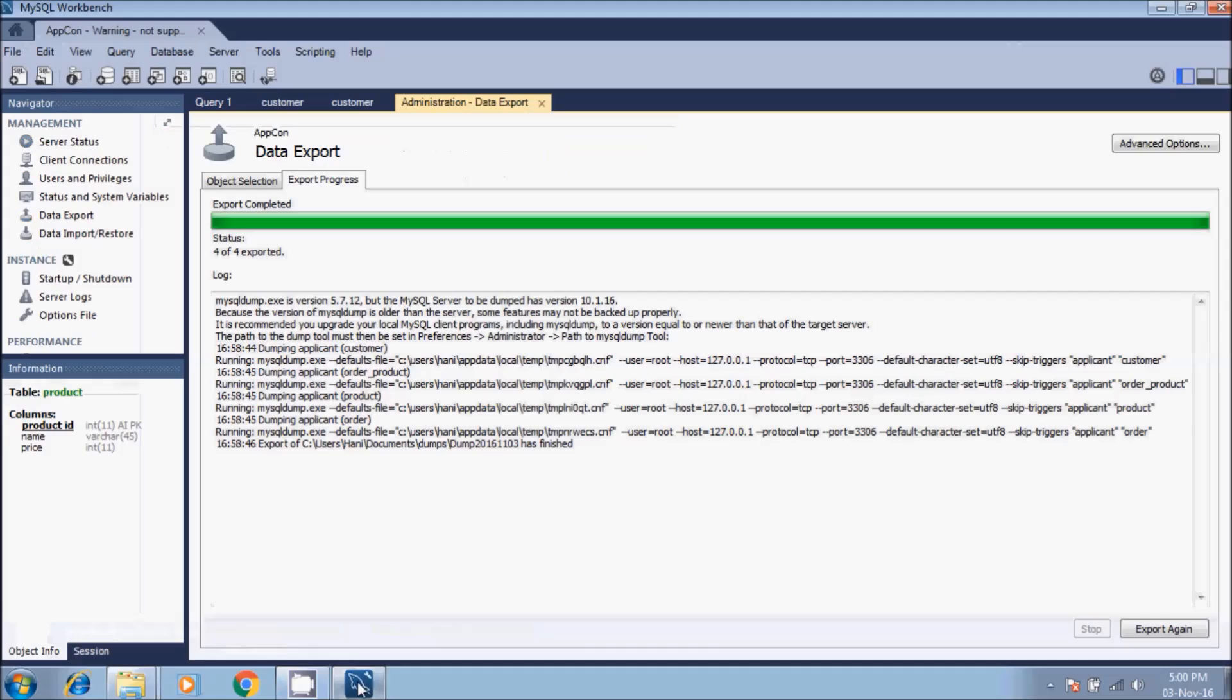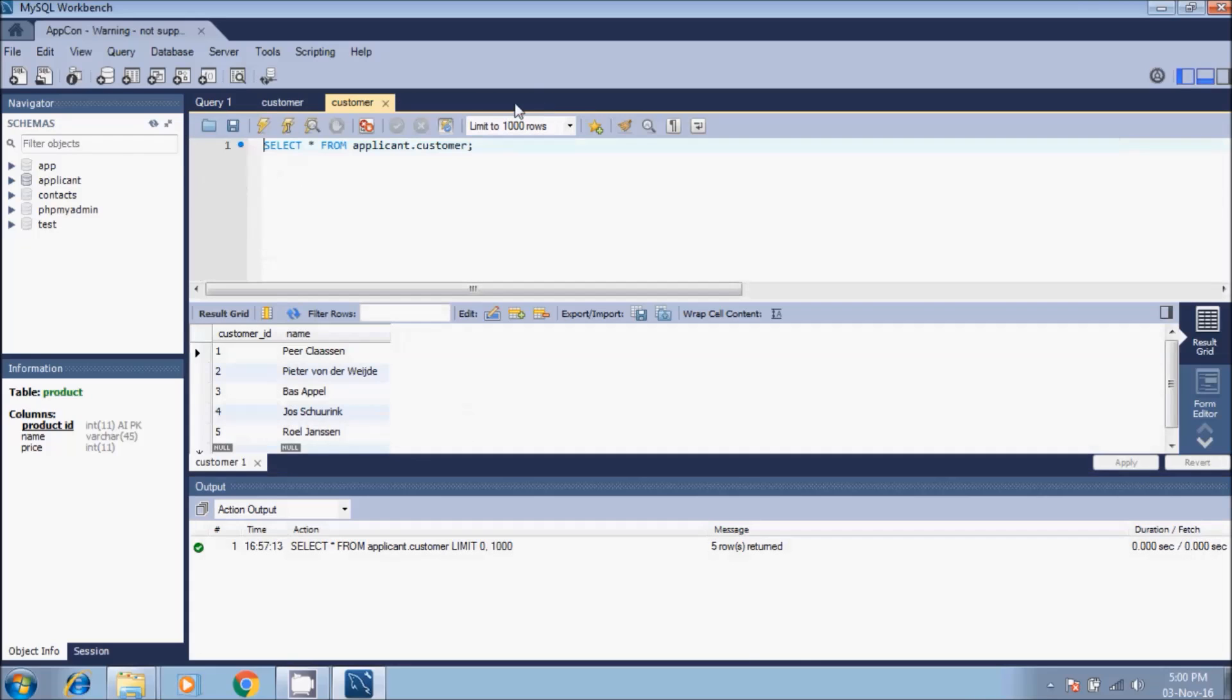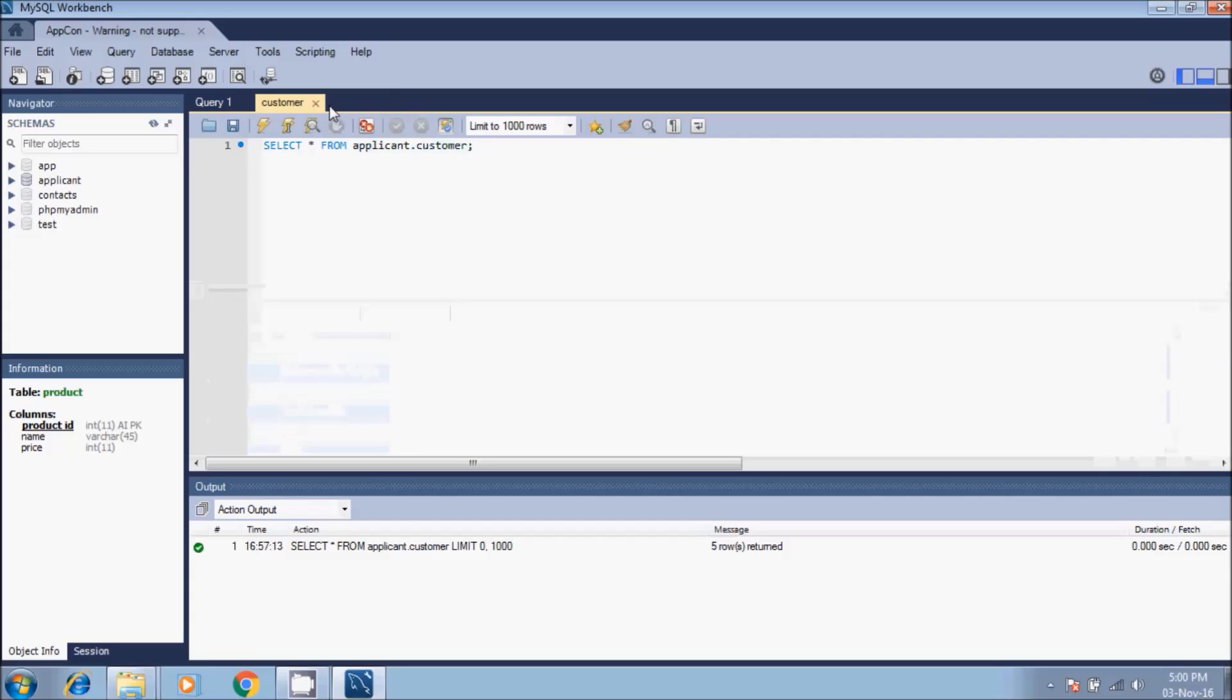We go back to MySQL Workbench. Here we have - we close this tab which is administration data export, and we close this table customer.